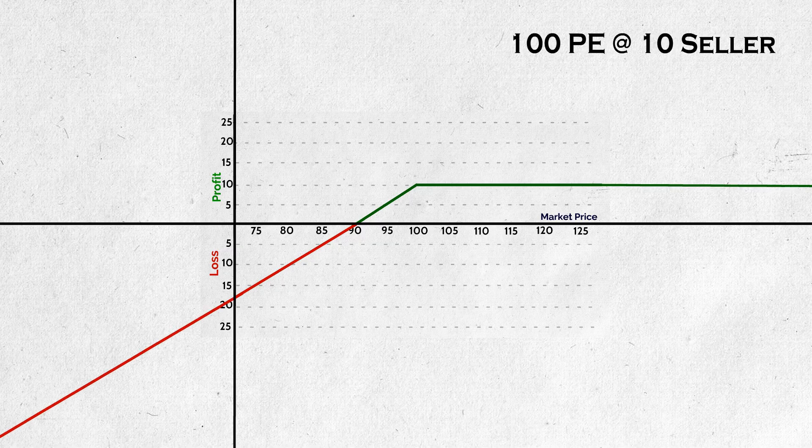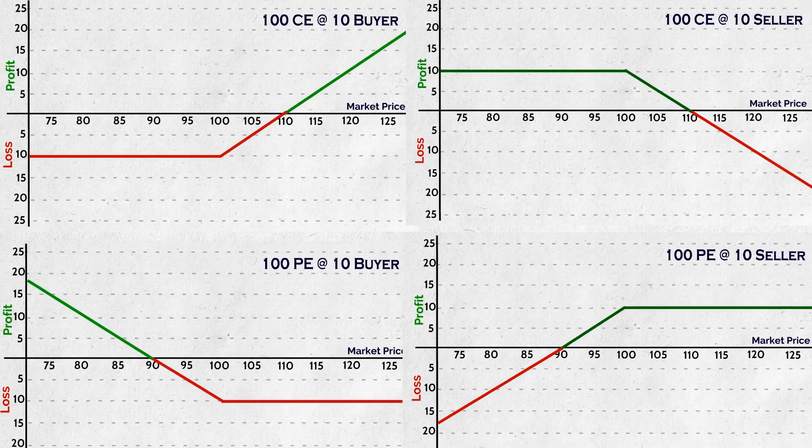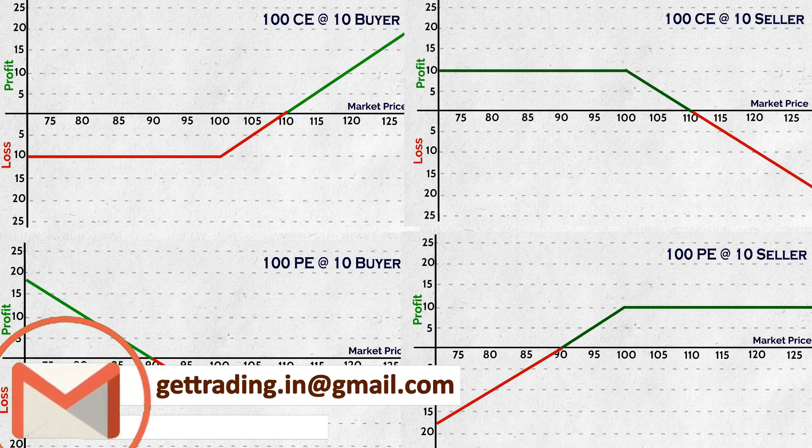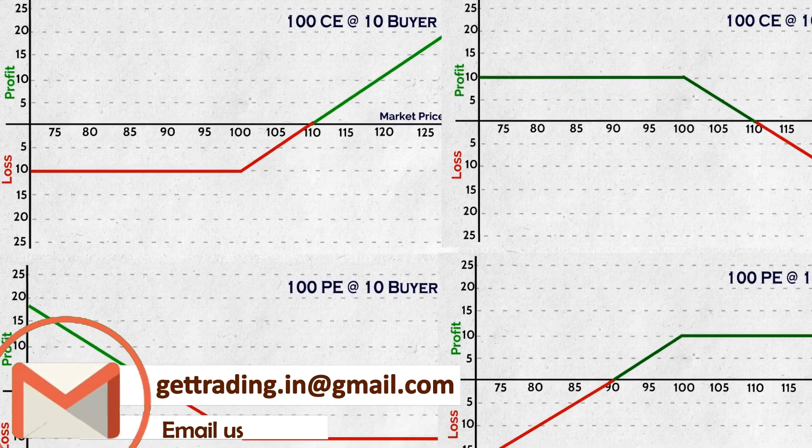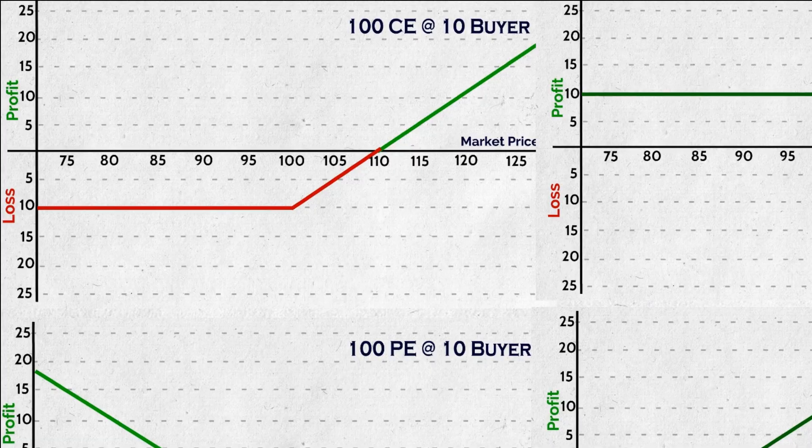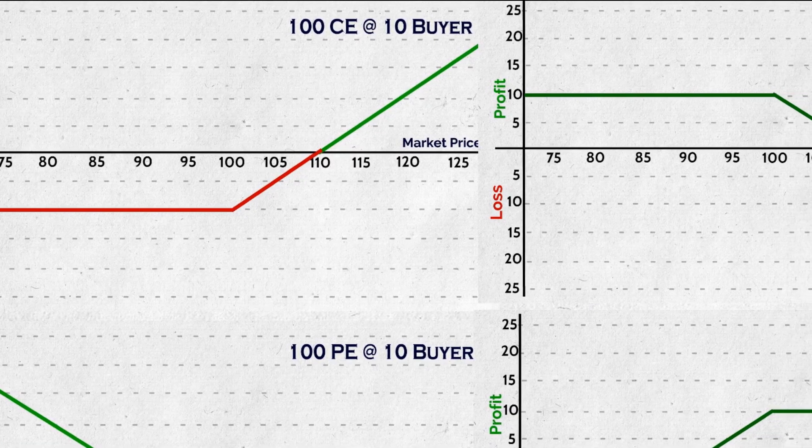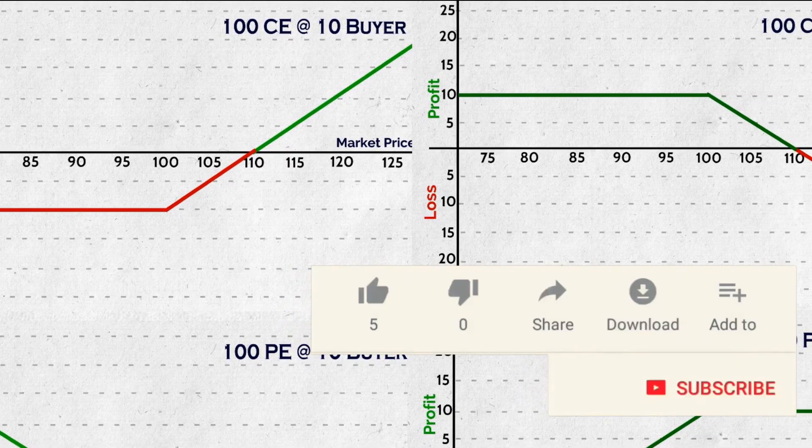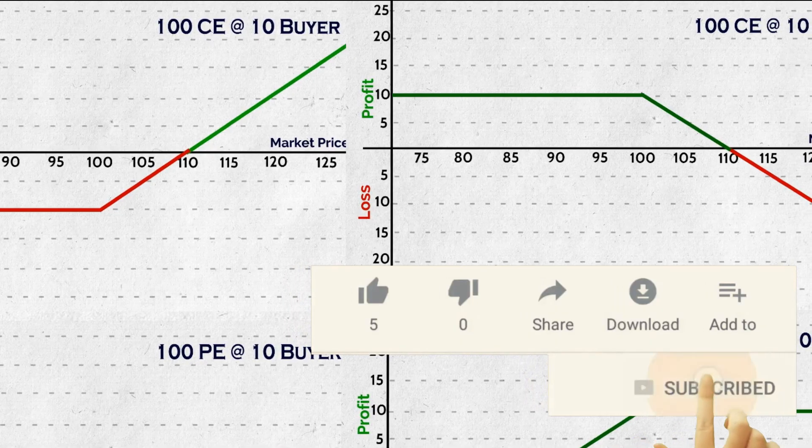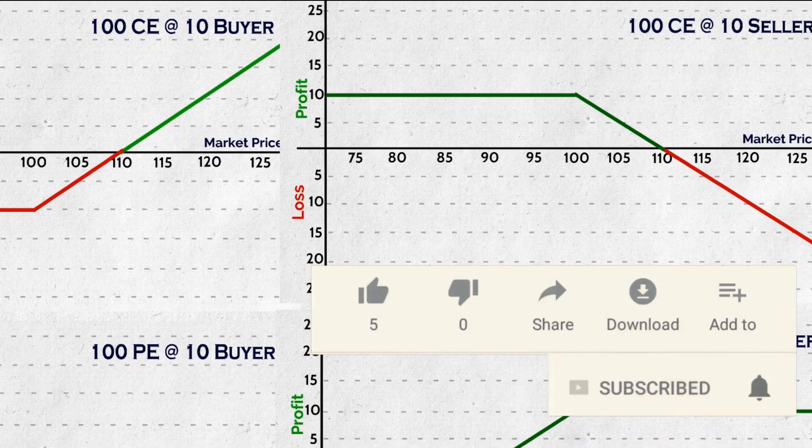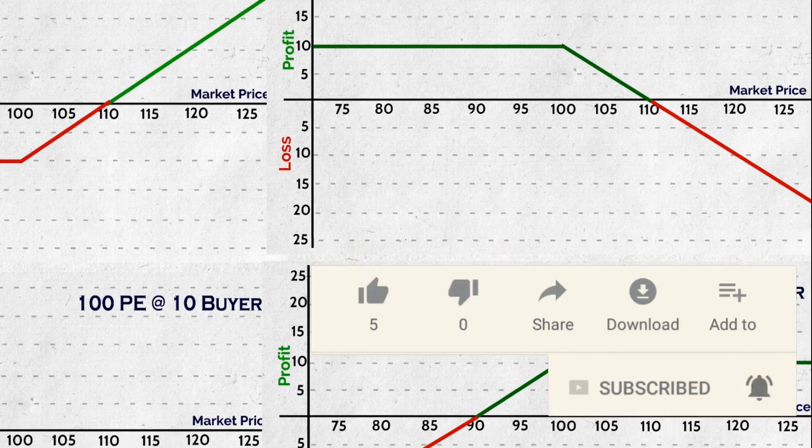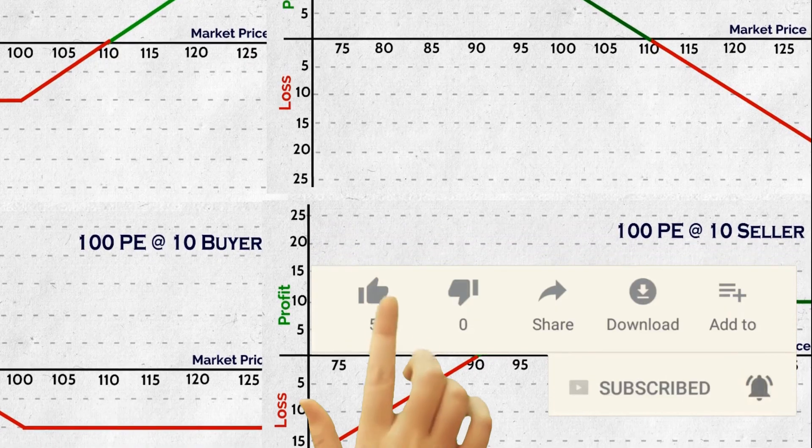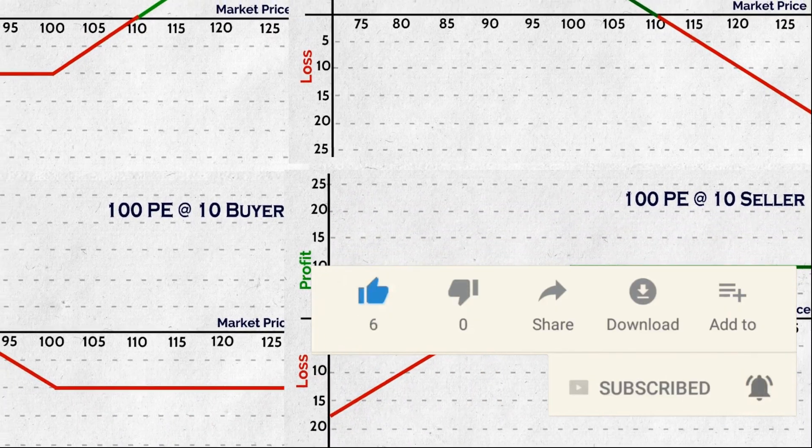This series is all about payoff diagrams. Hope you have understood all the info required. These are thought to be just basics. Actually, these are drawn and observed for combination of options like strangle, straddle, etc. Even more than that, using adjustments, etc. So, to become ready for all those we publish, please practice this basic stuff and be ready. Let us meet in our next video.